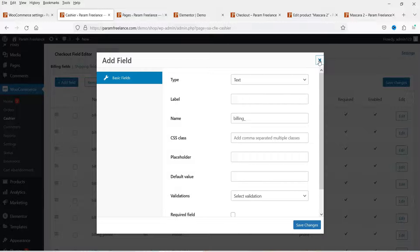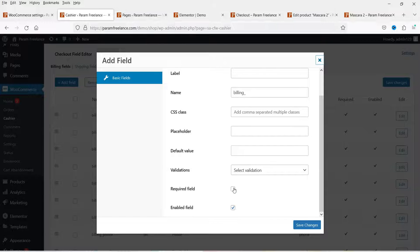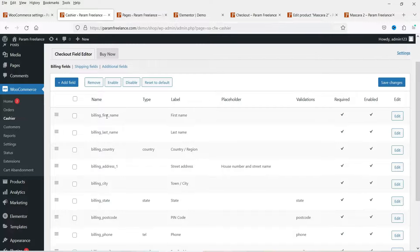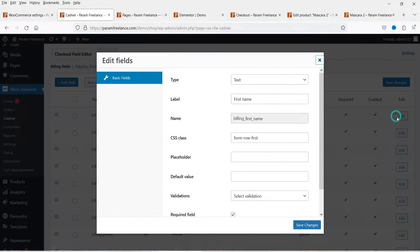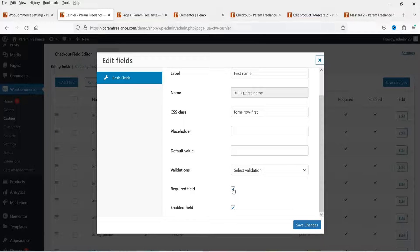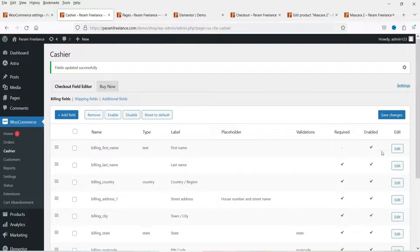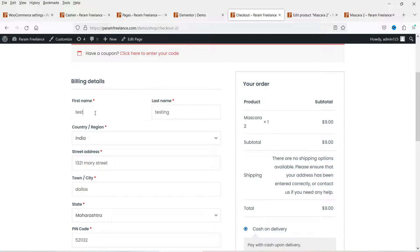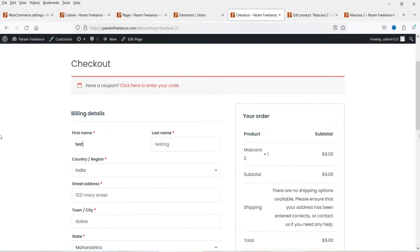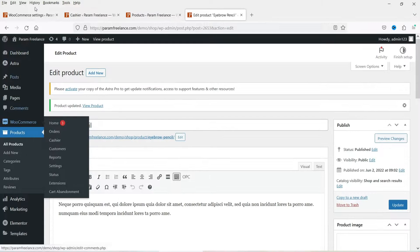If you want to make a field required, you can check the required box. For example, the first name is currently a required field. If you do not want it to be required, go to Edit and uncheck 'Required Field,' then save. Now the first name will not be a mandatory field in the checkout form. This is how you can use the Checkout Field Editor.